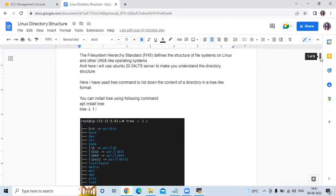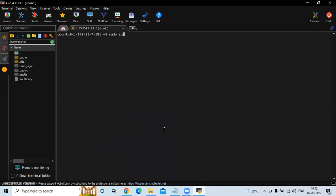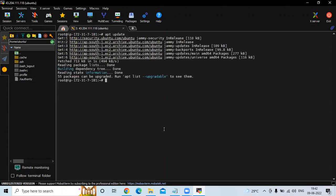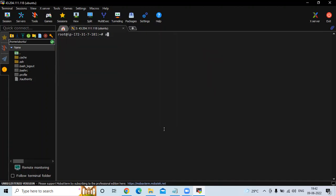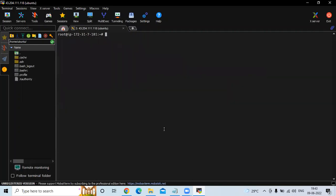So let's start. Here I have used the tree command to list the contents of a directory in tree format. If you want to check directories in tree format, you can install the tree package on your system. First, we need to switch to the root user, then update system packages with sudo apt update, and then run apt install tree.